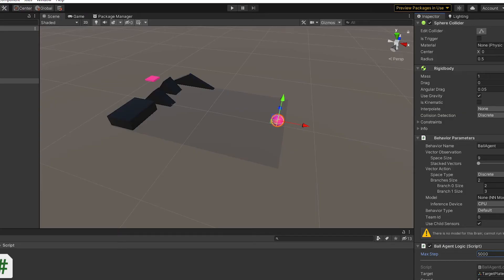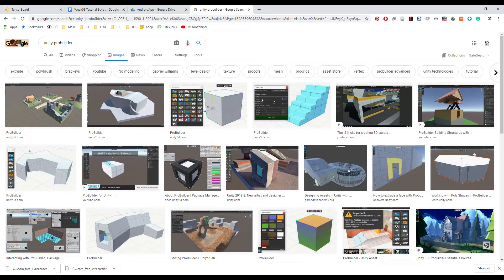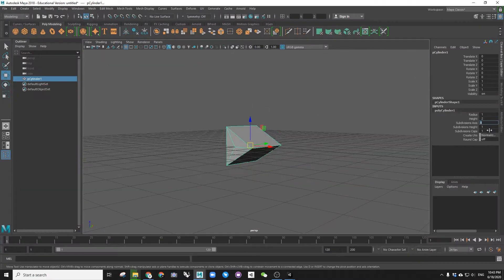First of all, we are going to create a base training environment. In order to do so, we will need a triangular ramp geometry. This is not available in Unity Basic Primitives.